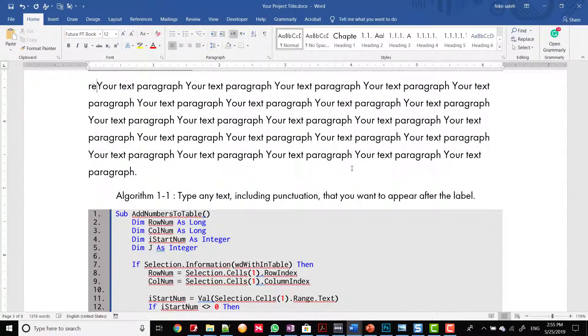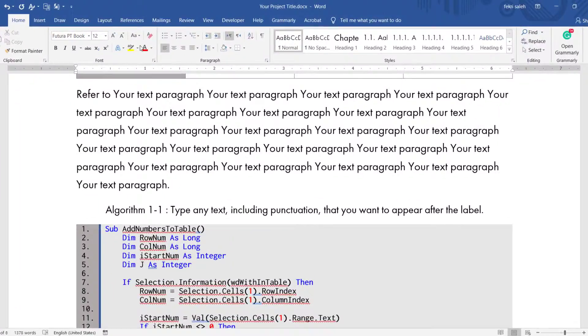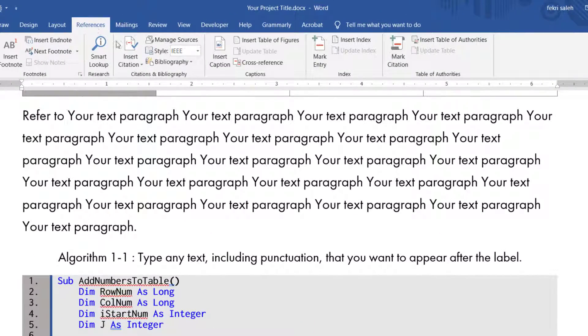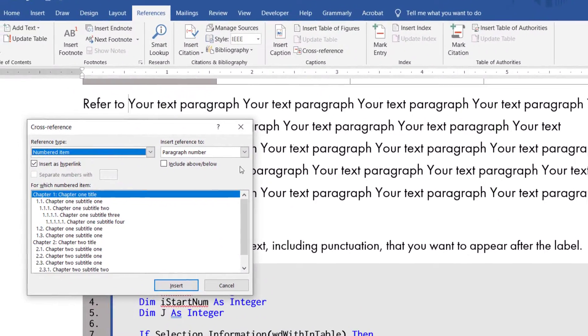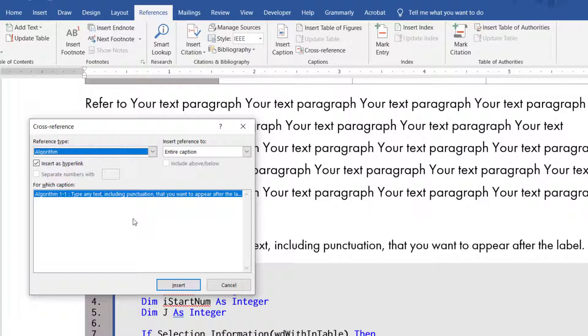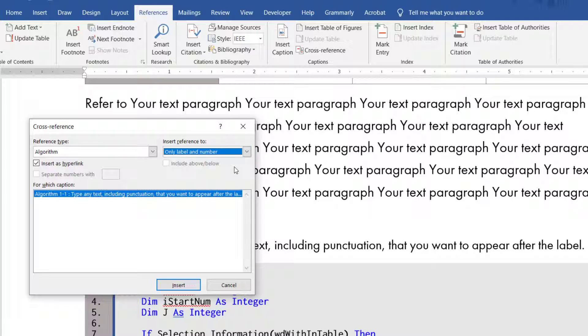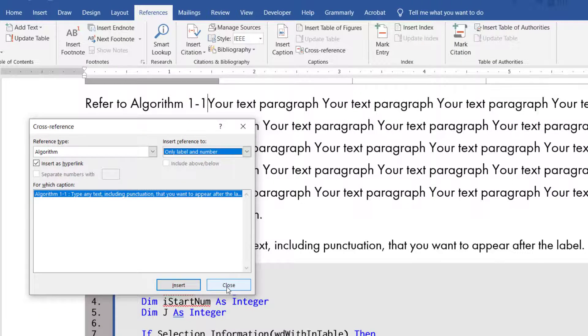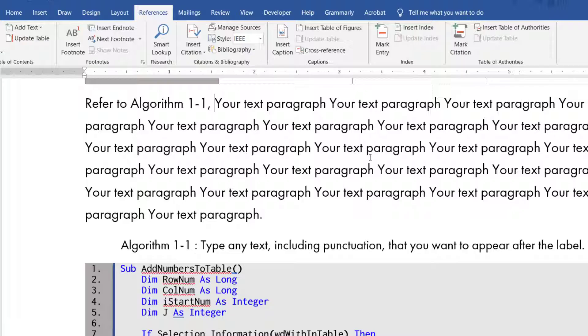To cross reference to the algorithm in your document, go to the Reference tab. Then click Cross Reference and from Reference Type, choose Algorithm. A list of the algorithms will appear. In this example, we have only one algorithm in this document. Select the algorithm you want to insert. Then from the menu of Insert Reference to, select only label and number. Then click Insert.